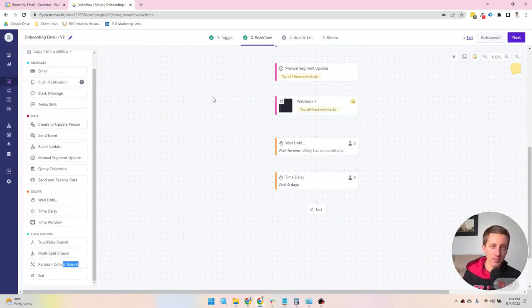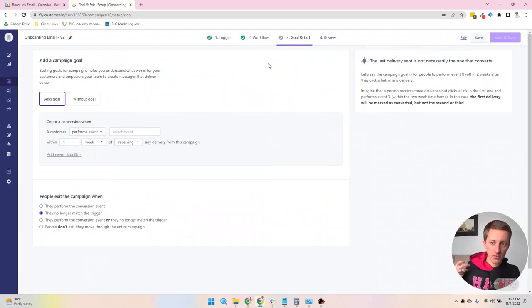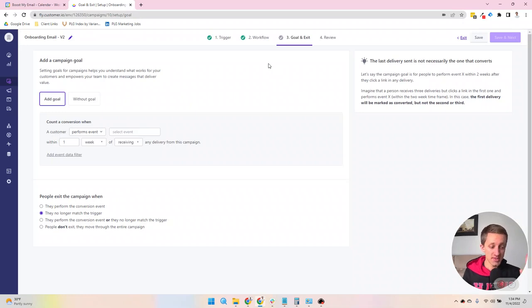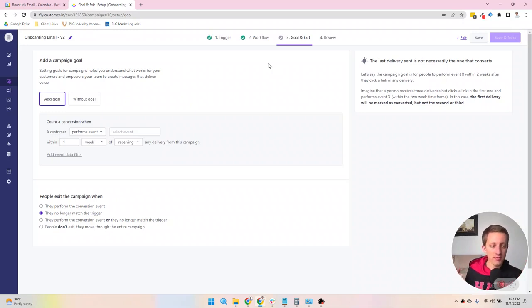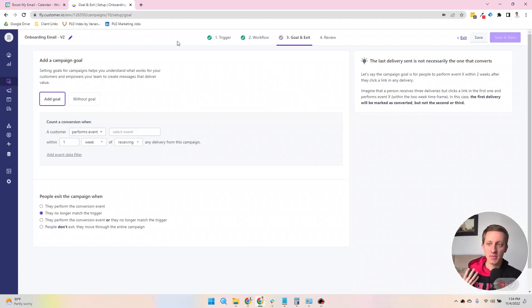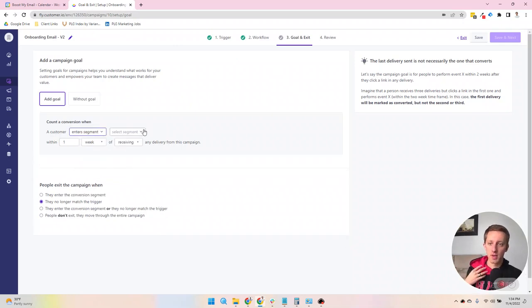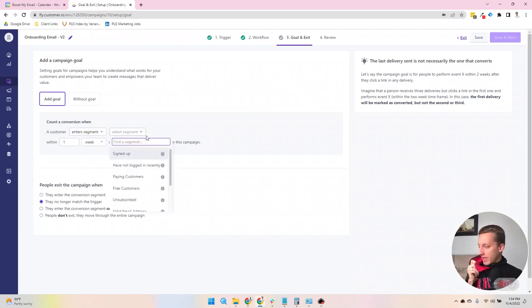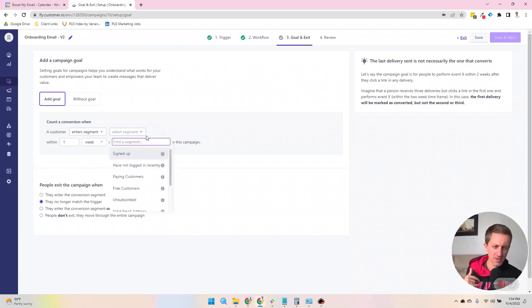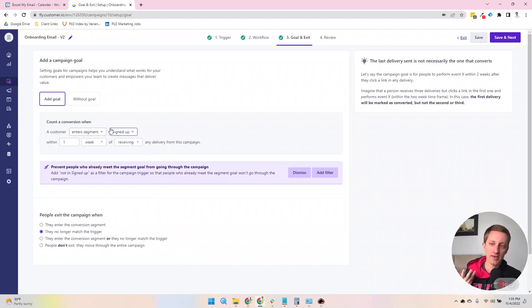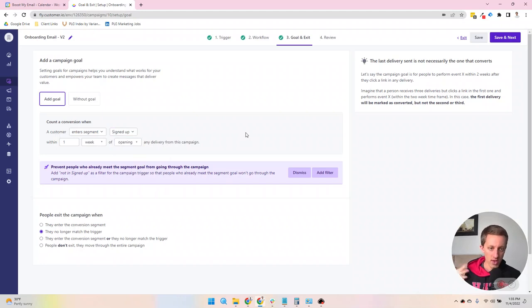When you have your campaign ready, then you move over to a goal. Now, a goal determines essentially a single set of conditions that prove that they did what you wanted to do, usually done by either somebody performing an event or if they enter or leave a segment. So let's say we have a bunch of prospects on our list and we're trying to get them to sign up. We're determining that a goal would be they enter the sign up segment within one week of opening any of our emails in this campaign. And it would count as a conversion.